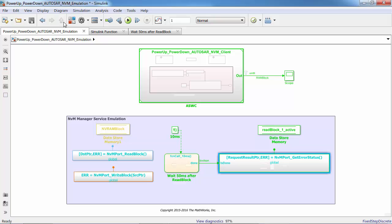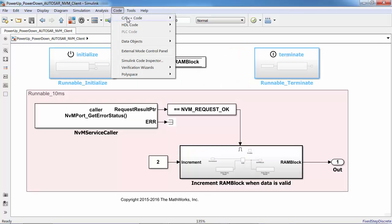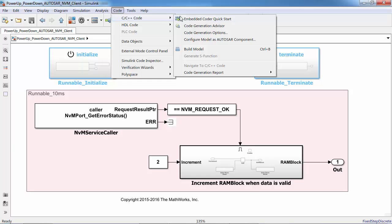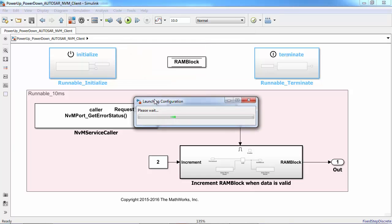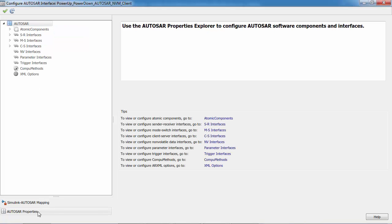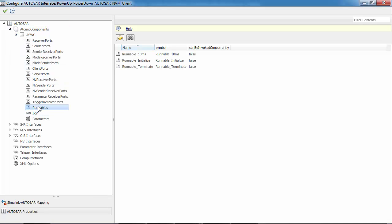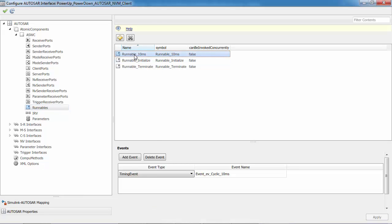Now let me show you the AUTOSAR UI to view how this Simulink model is mapped to an AUTOSAR standard. Let's look at the AUTOSAR properties. In atomic component, let's look at the runnables. Here I have three runnables. Runnable 10 millisecond is a periodic runnable, so it is made as a timing event.